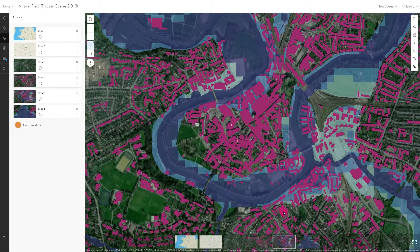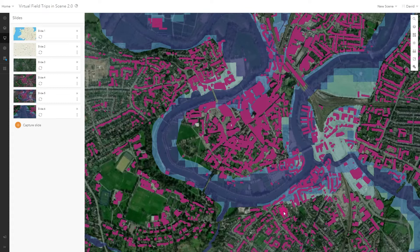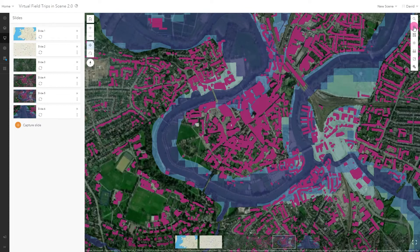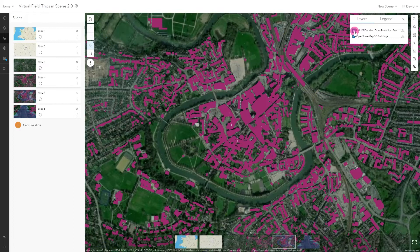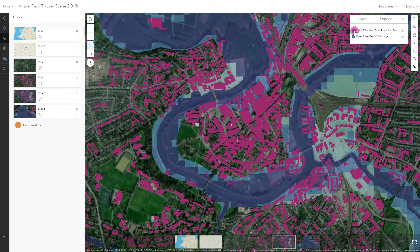As we create slides, any layers and base maps that I've shown will be captured in the slide. Remember that map layers can be turned on and off using the layer controls on the right-hand side.